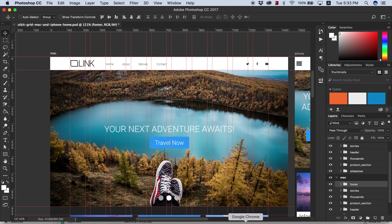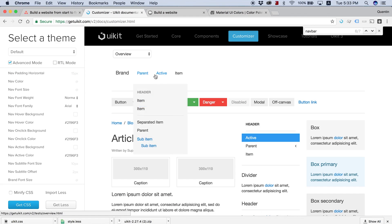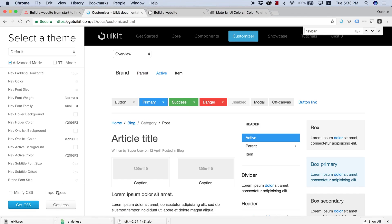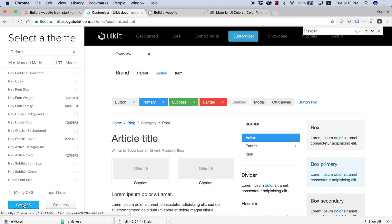That is pretty much most of the settings in our customizer talked over. But if you guys hit import less, you will be able to import this less file that I make available for download, and you will have all the same colors that I do. Then when you leave this, you want to hit get CSS.